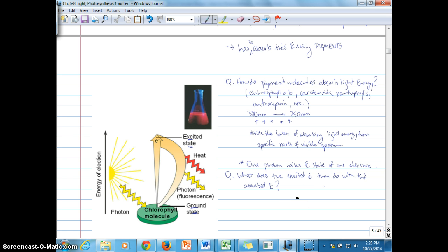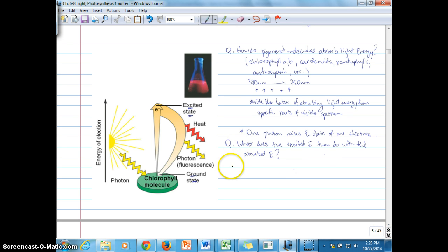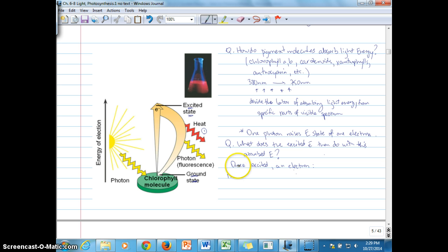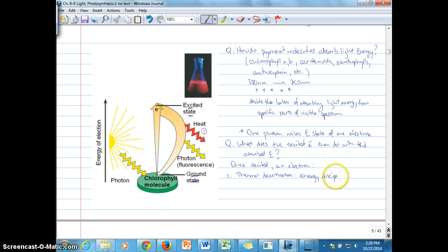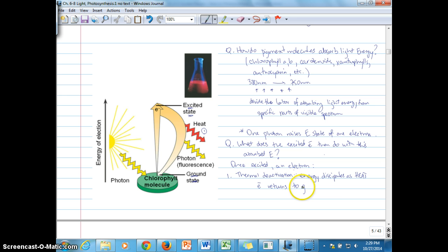There are basically four fates that can happen, two of which are illustrated in this diagram. Once an electron reaches the excited state, the first fate is thermal deactivation, where energy simply dissipates as heat. Once that energy is dissipated, the electron returns to the ground state.